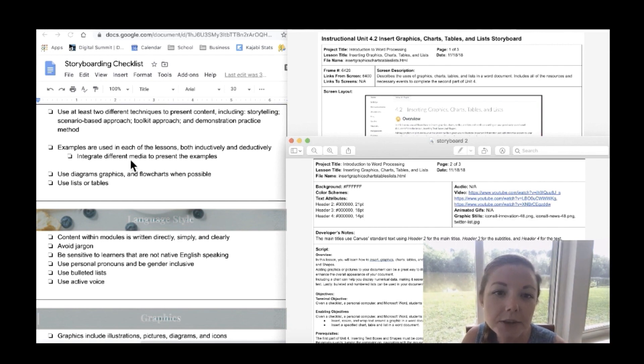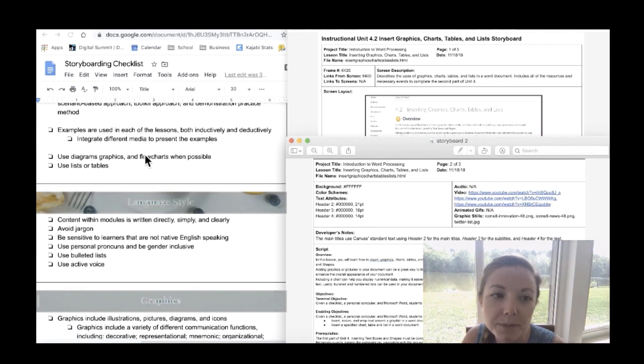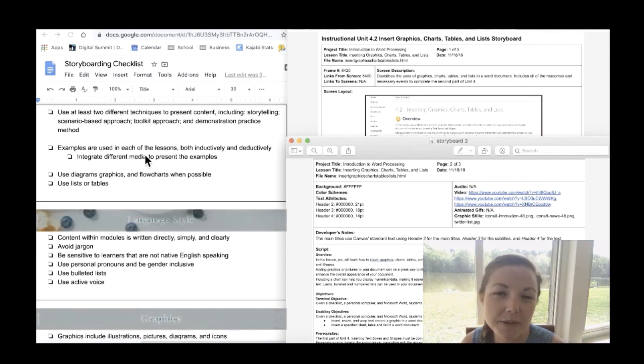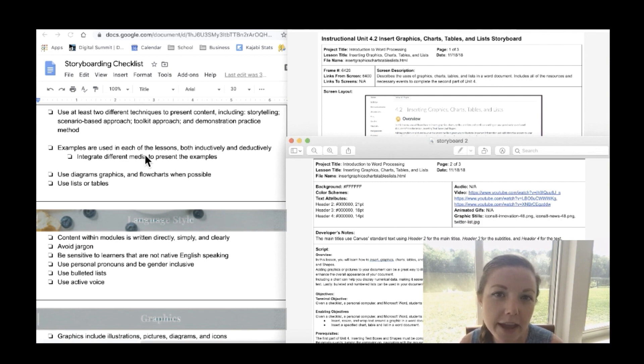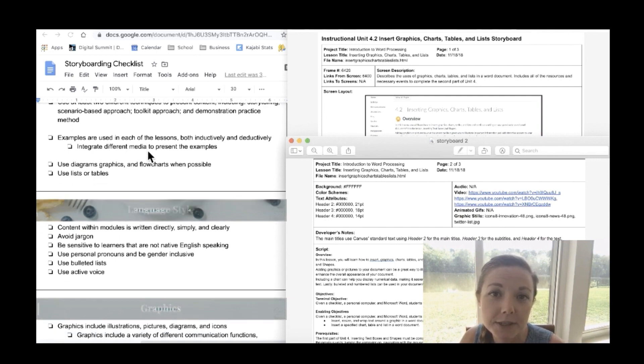Okay so you need to use at least two different techniques to present content. This includes storytelling, scenario based approaches, a toolkit approach, and demonstration practice method. So just be sure to keep that in mind when you're creating your modules that you include some of these techniques as you're going through the course. These techniques really help with keeping your students engaged so it's super important.